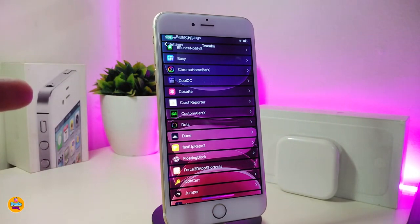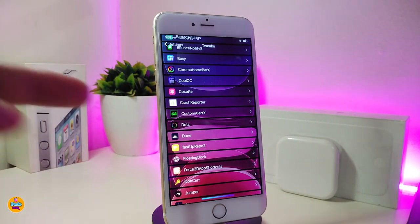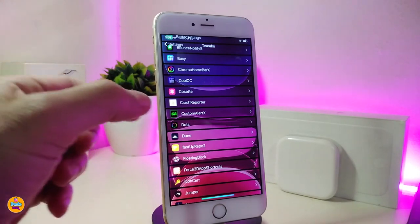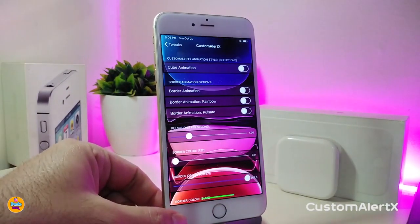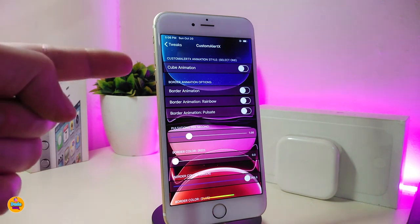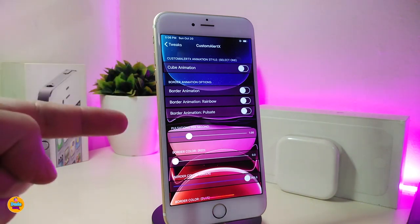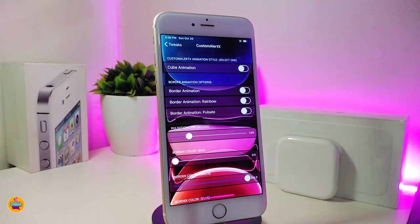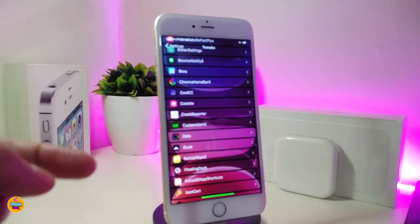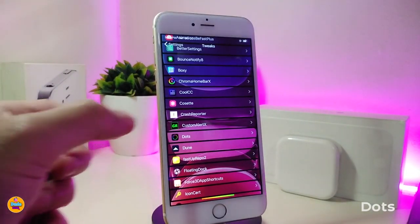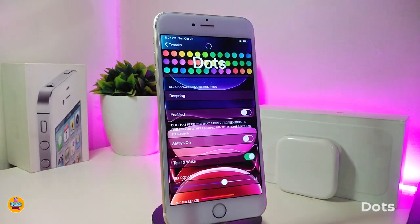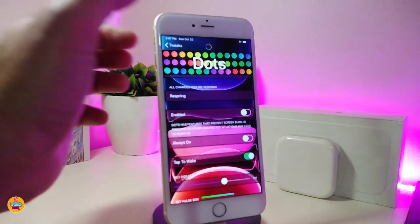For notifications, I keep Custom Alert X on my device. It's really nice — sometimes I enable it for my lock screen because I like how the notifications look there. Other times I switch to the Dots tweak, which also looks great on the lock screen and comes with different styles that give your device a really cool look.